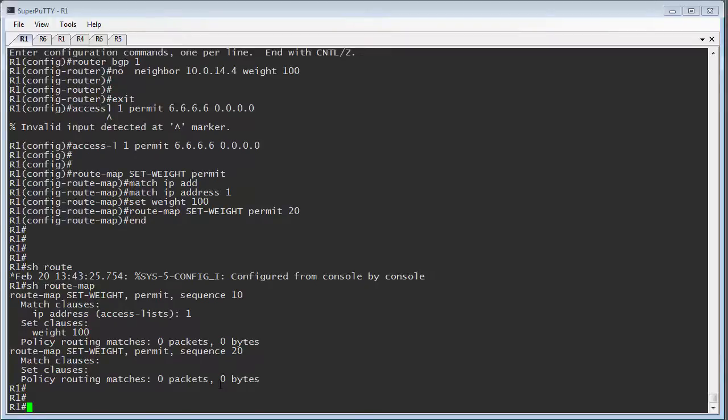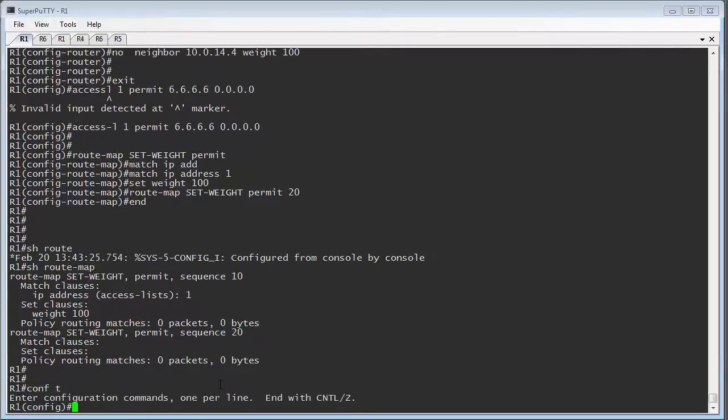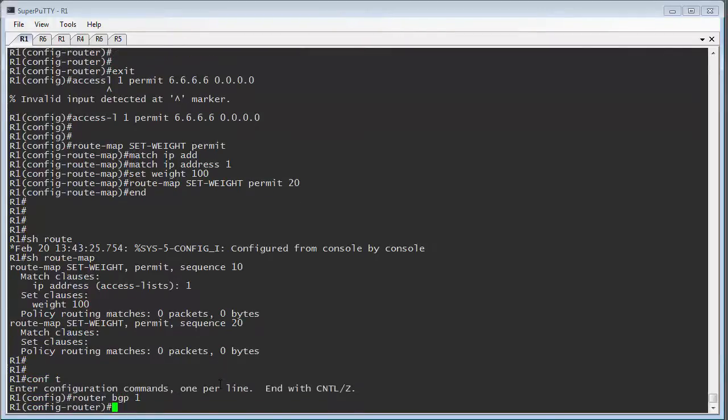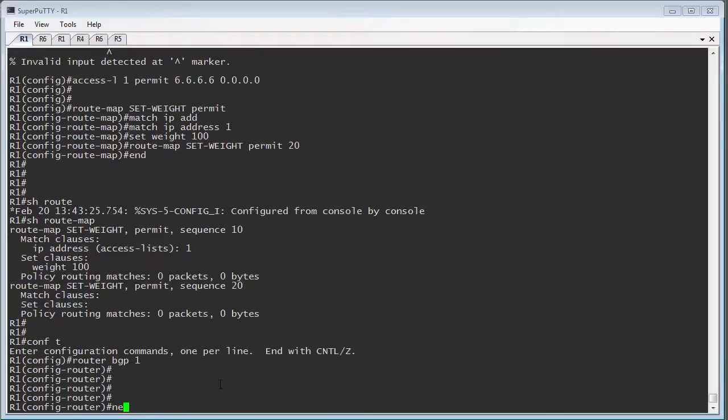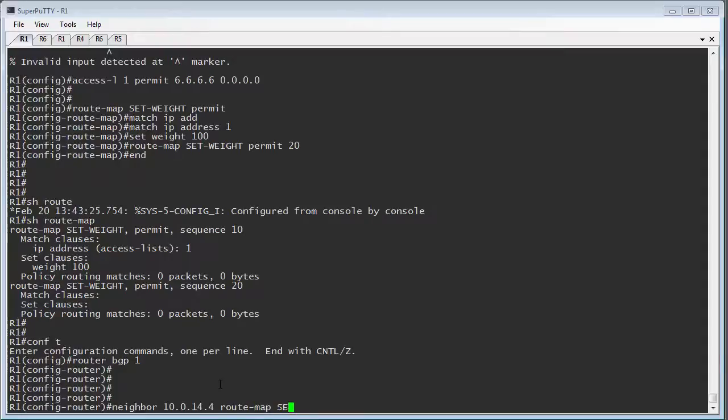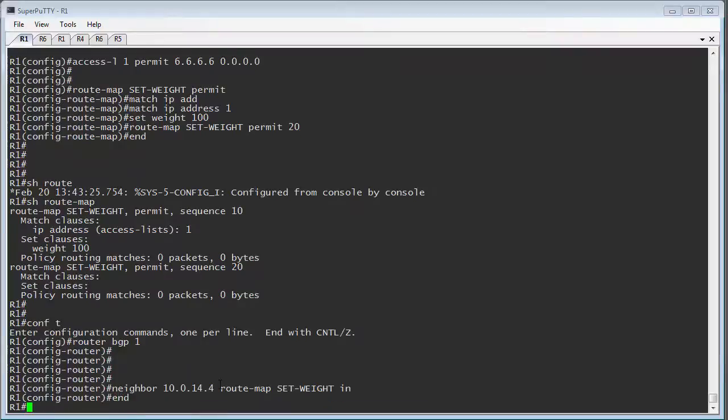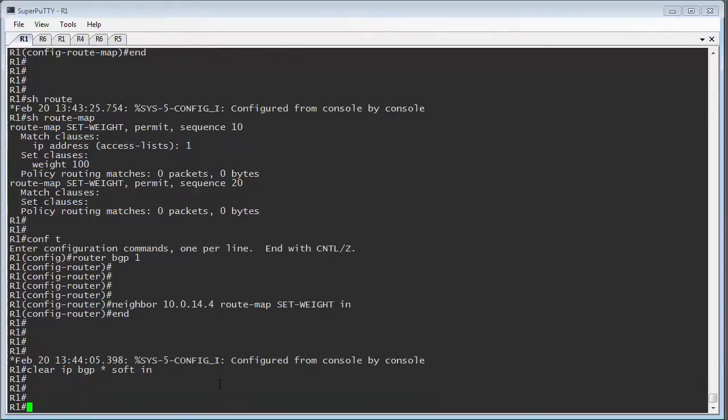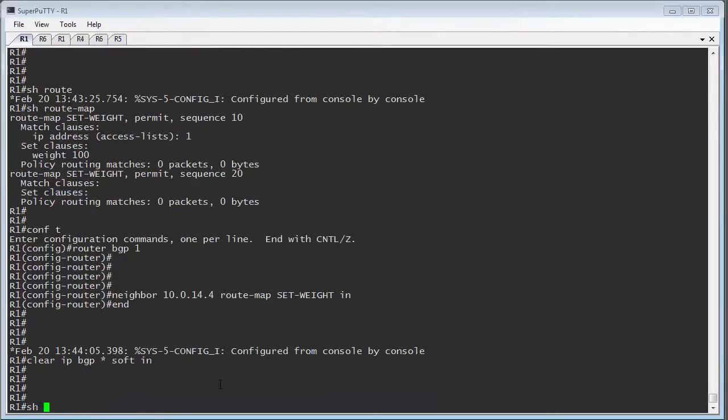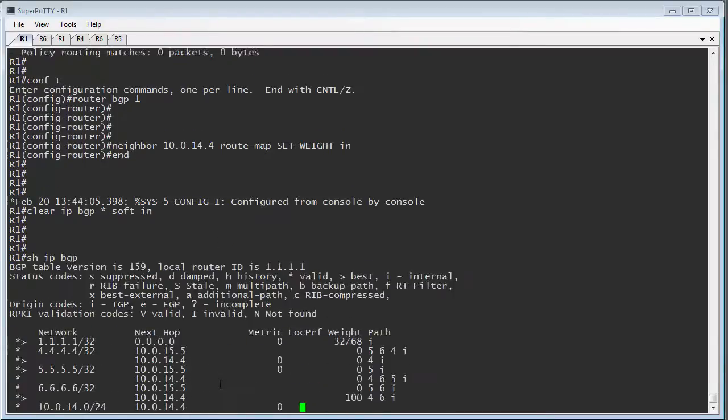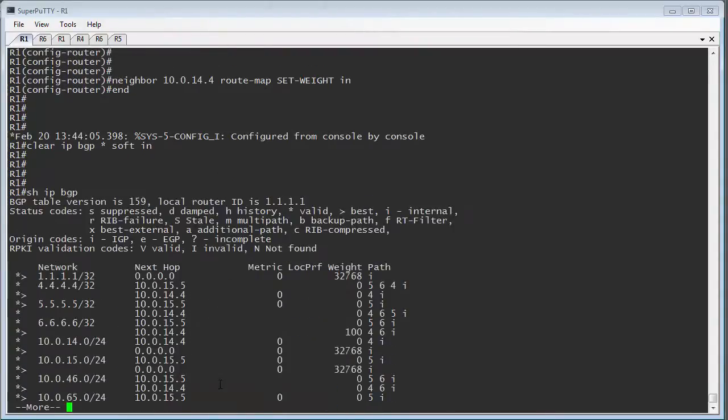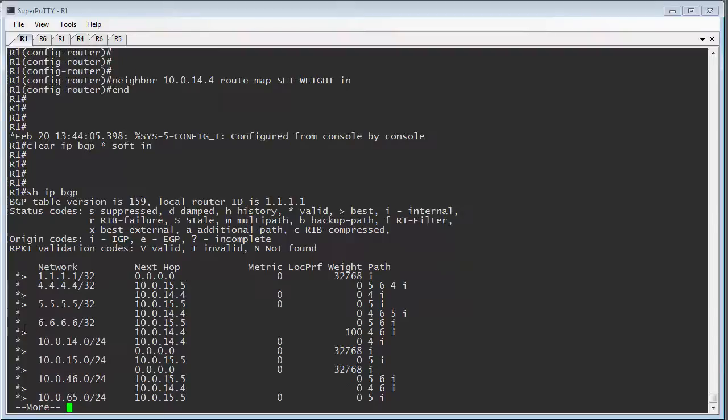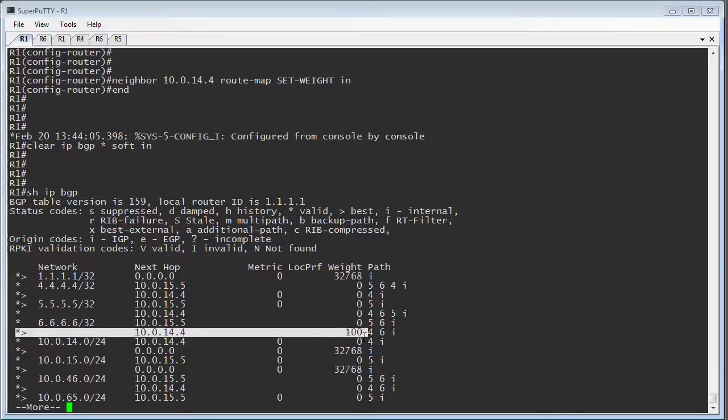Now this is set on the router BGP, under the neighbor statement. So we go neighbor, again 10.0.1.4. So this is router 4. We're going to put a route map, set weight, and it's inbound. Again, we'll clear the IP BGP star soft in. Now what should happen now is if we look at show IP BGP, that the only prefix in here that will have the weight set should be 6.6.6.6. And we can see that all of the weights here have gone back to zero. And the only one which we are preferring is the 6.6.6.6 via a router 4. And it's got a weight of 100.